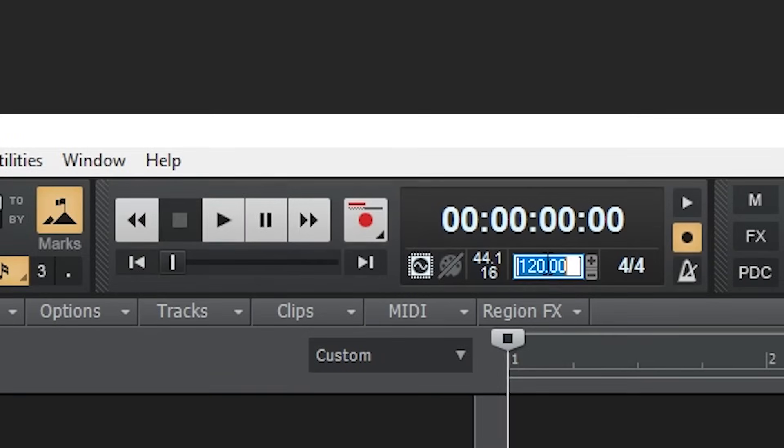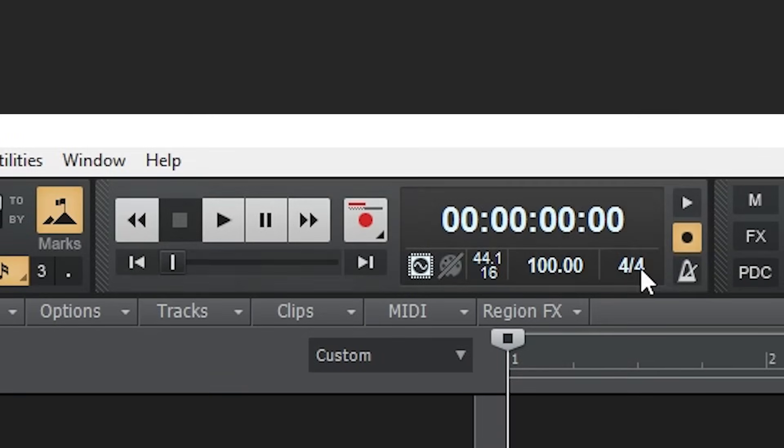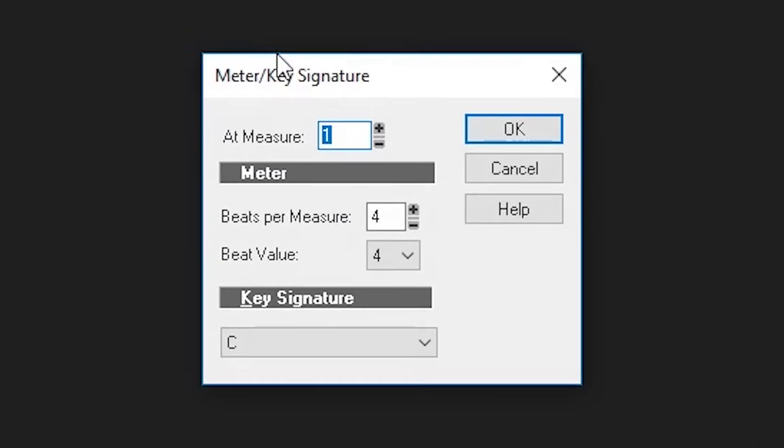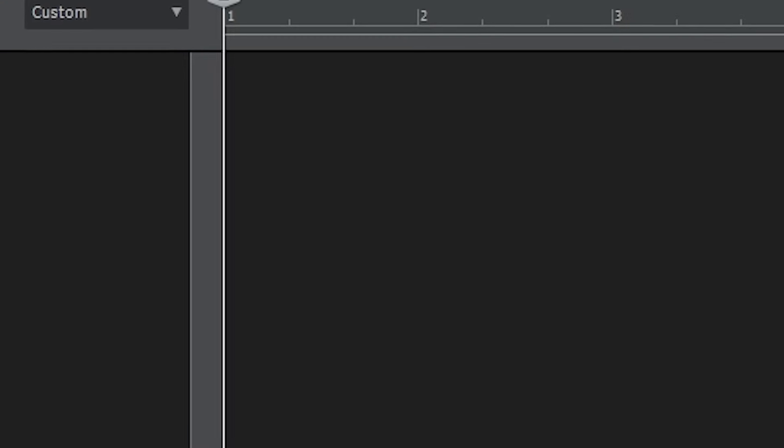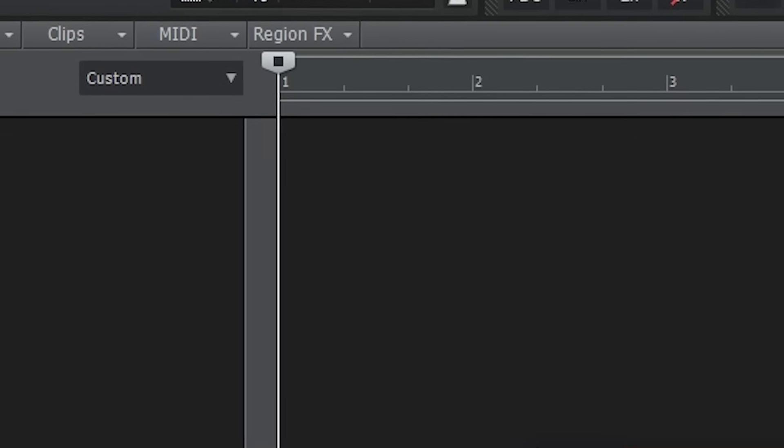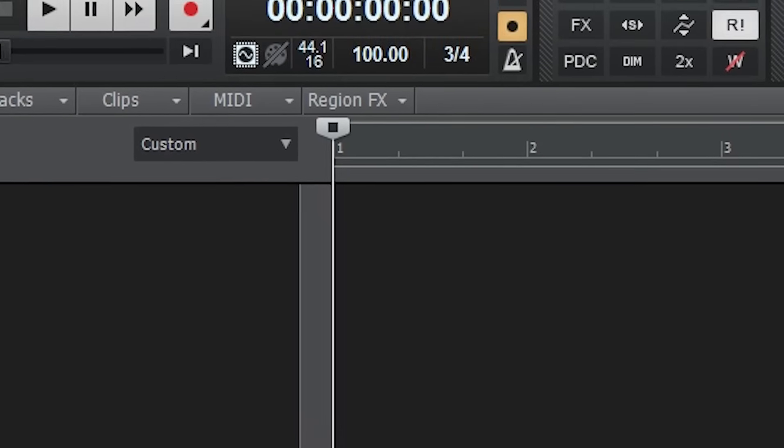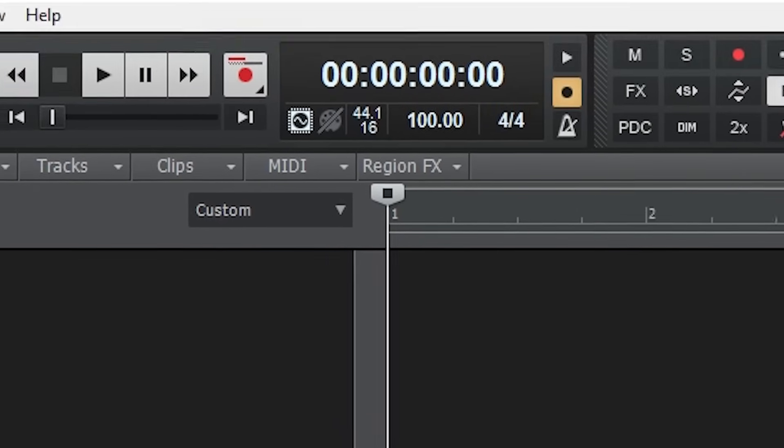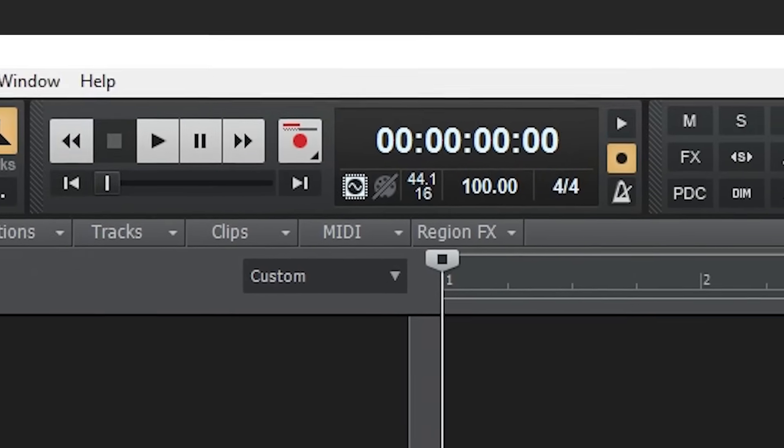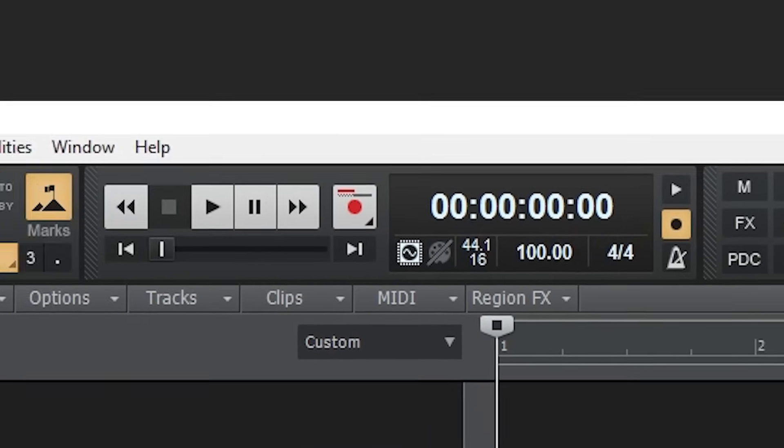There's also the setting to change the project tempo. Next to the tempo, we have the time signature menu. Use this to adjust the time signature of the project. You can open up the menu and set different time signatures throughout the song if you want.